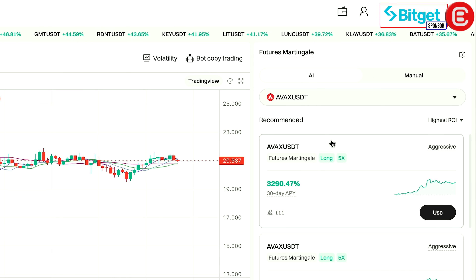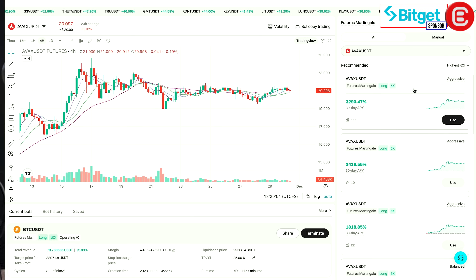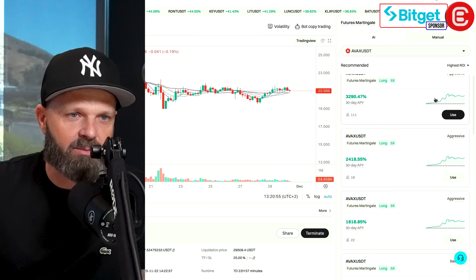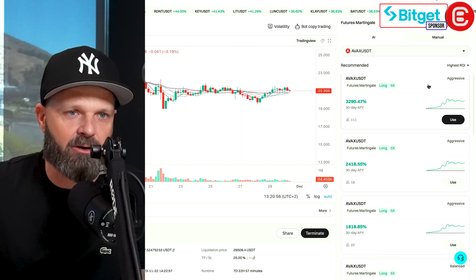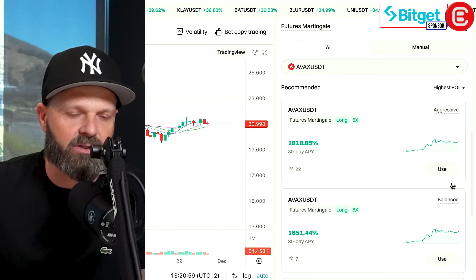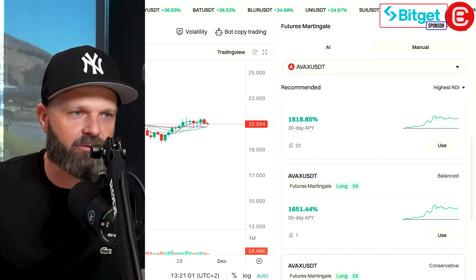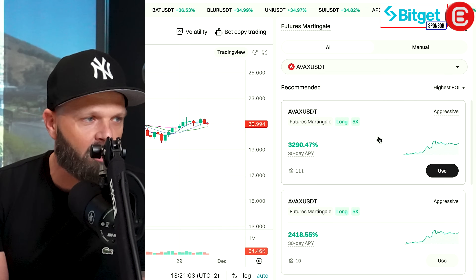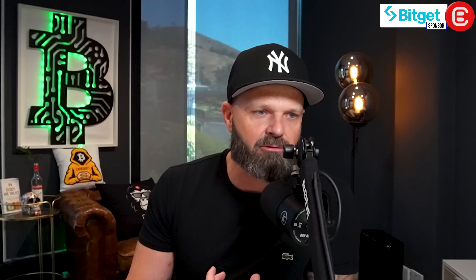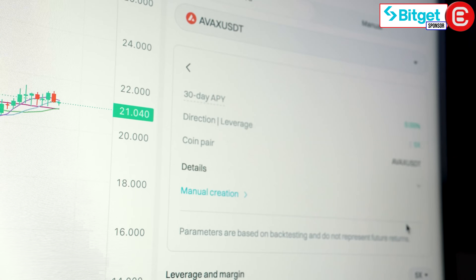As you can see on the right hand side here we've got a whole selection of AI bots that have been set up, and you can see they have various categories from aggressive to more conservative. You get a balanced approach and a conservative approach. I'm gonna use an aggressive bot today. The aggressive bots generally make the most money and they carry the most risk.